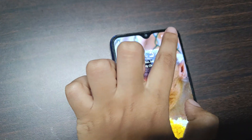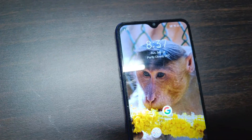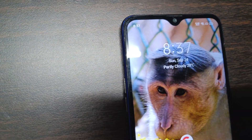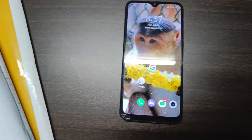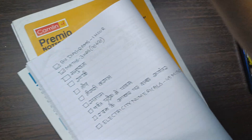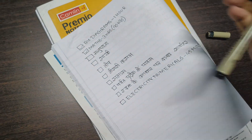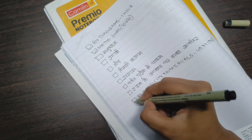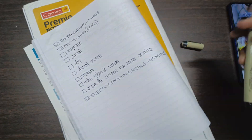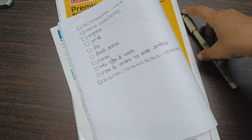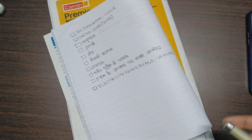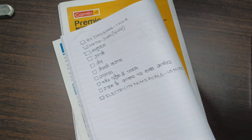The timer is over. It is currently 8:37 and I am done with my electricity numericals. I will start off with Hindi after a while.